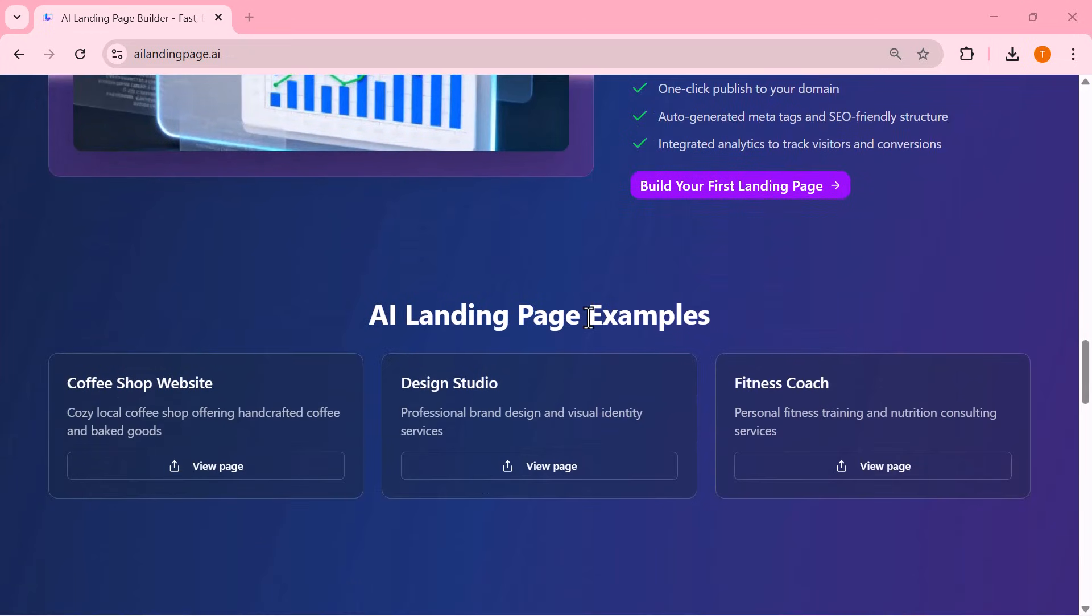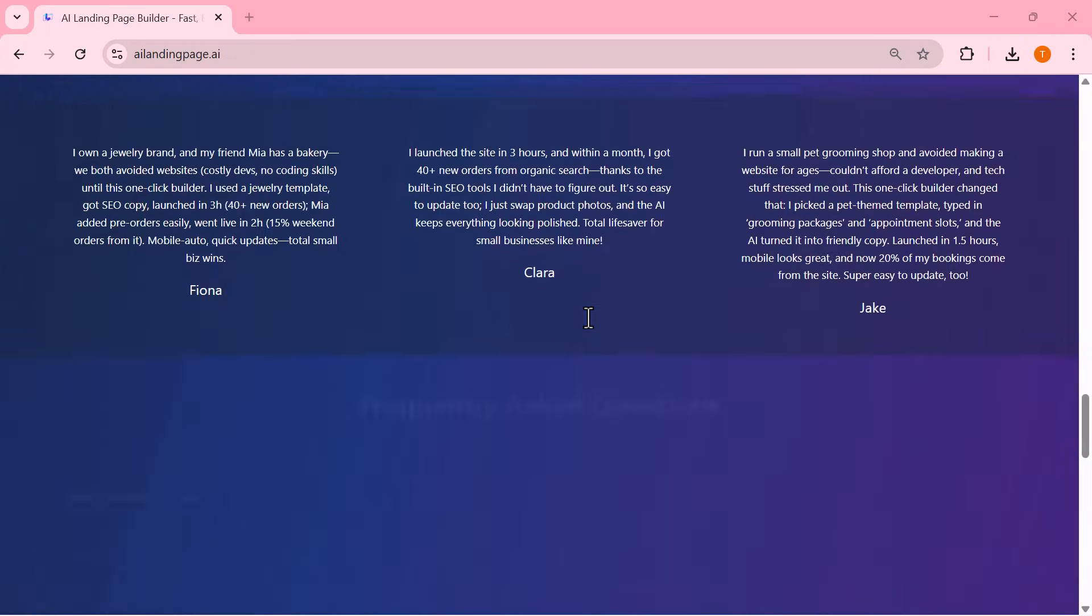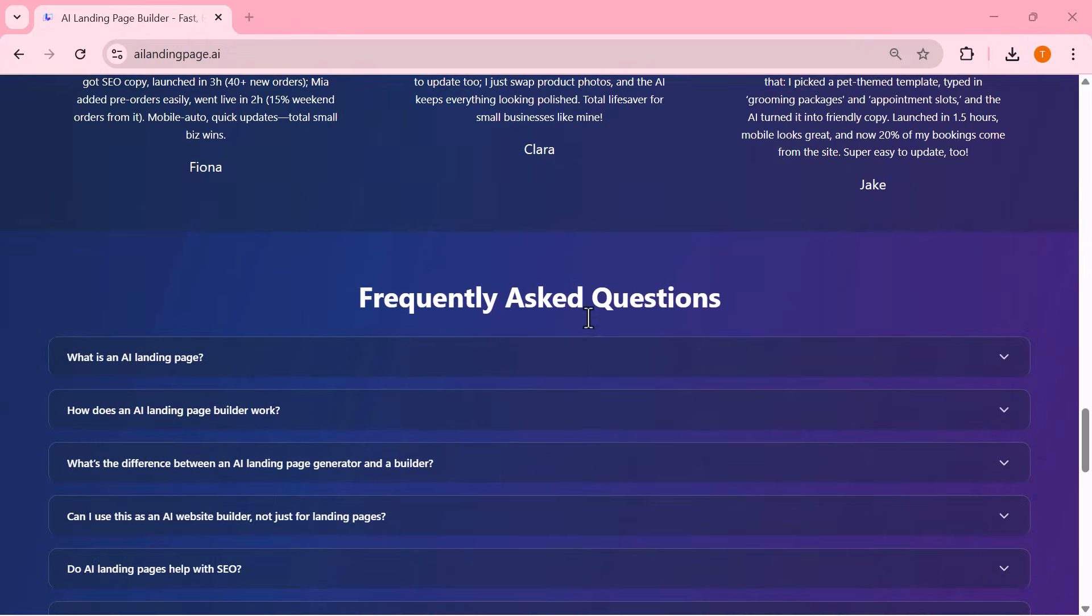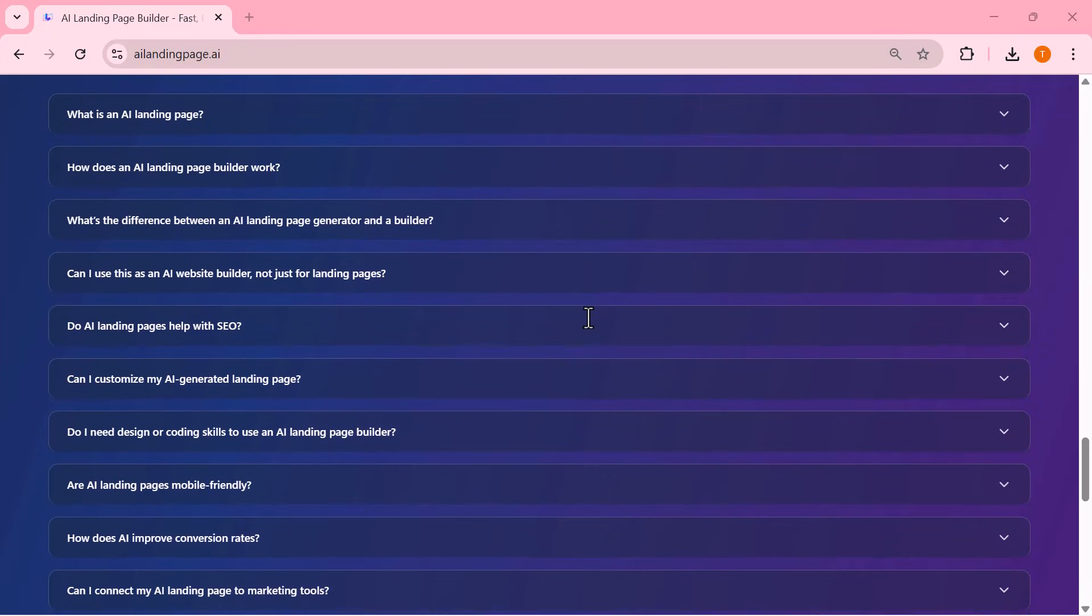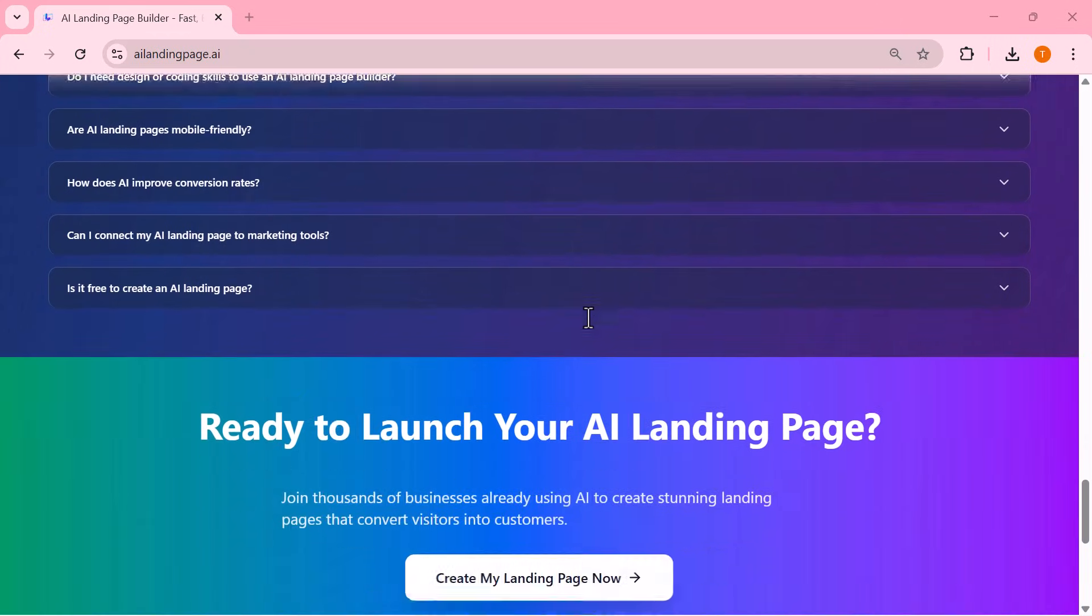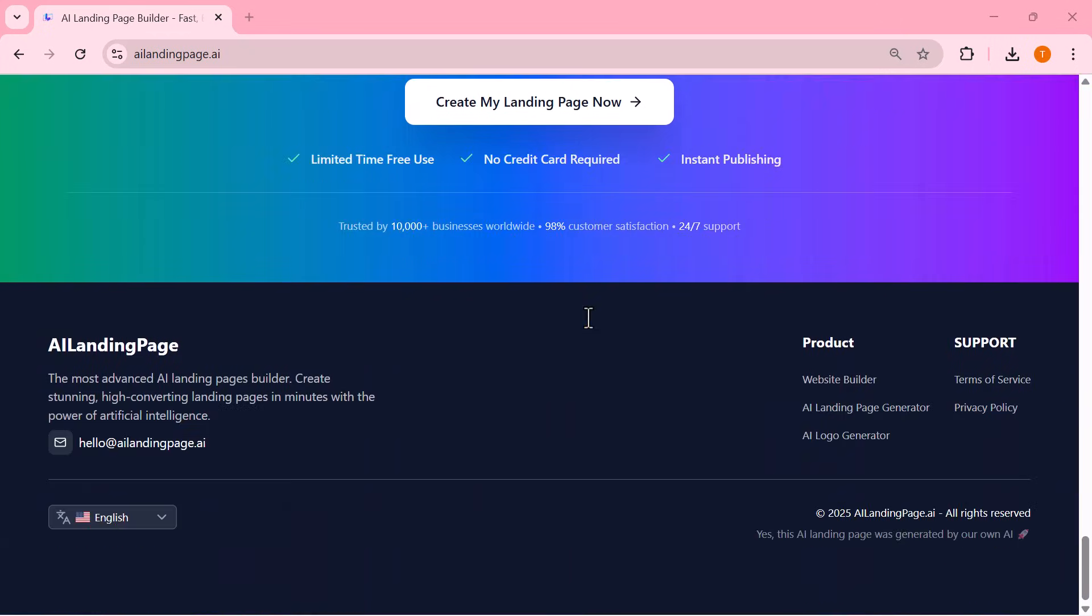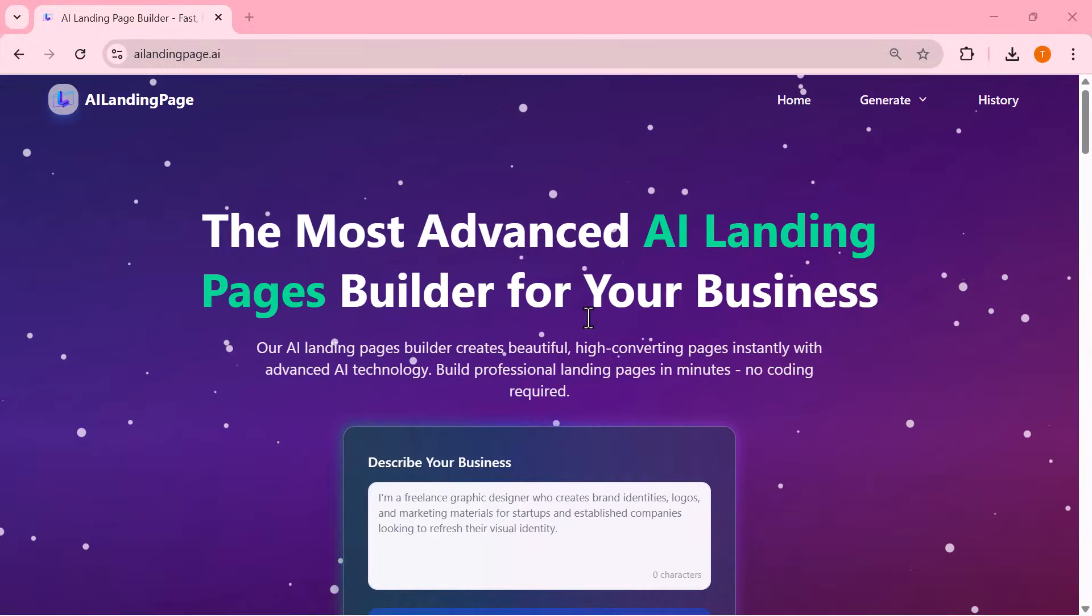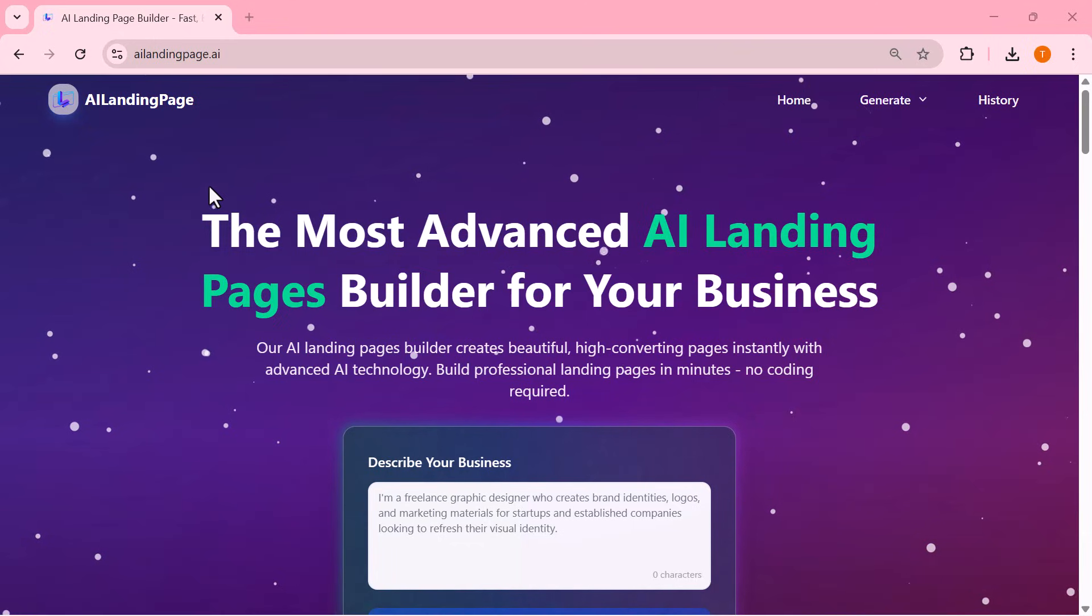AILandingPage.ai uses powerful AI technology to generate beautiful, high-converting landing pages within minutes. All you have to do is describe your business, click generate, and the AI automatically builds the entire page for you. Let me show you how easy this process is.